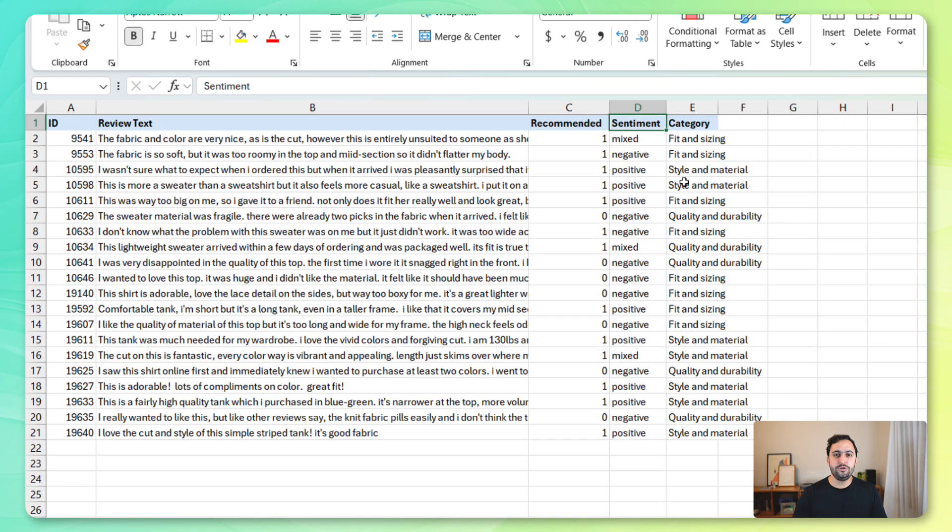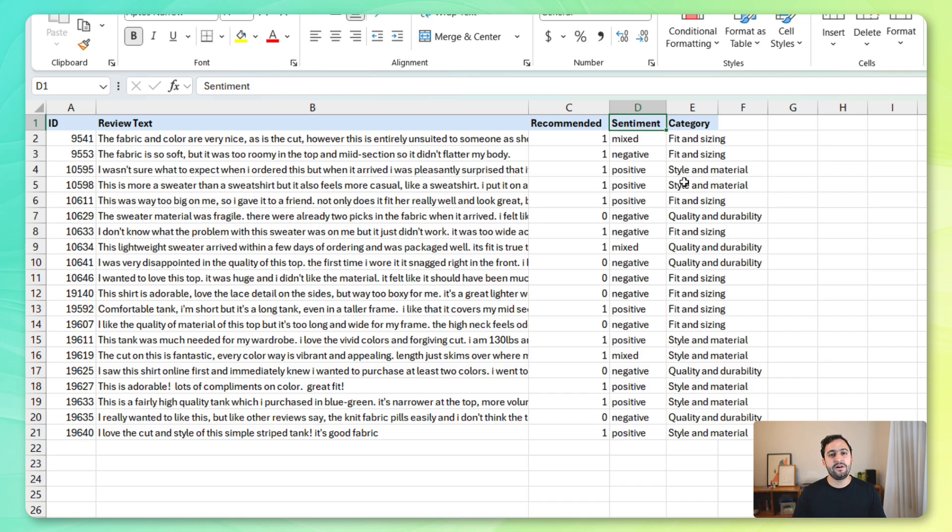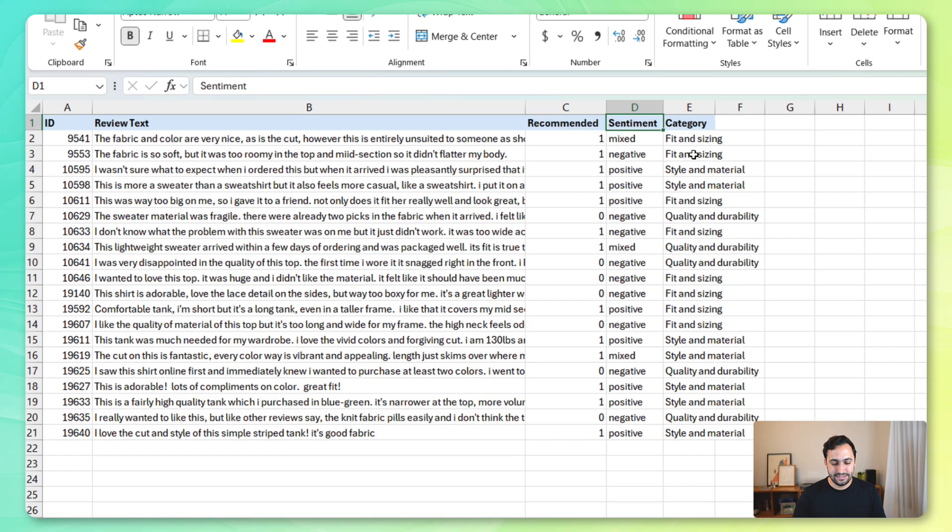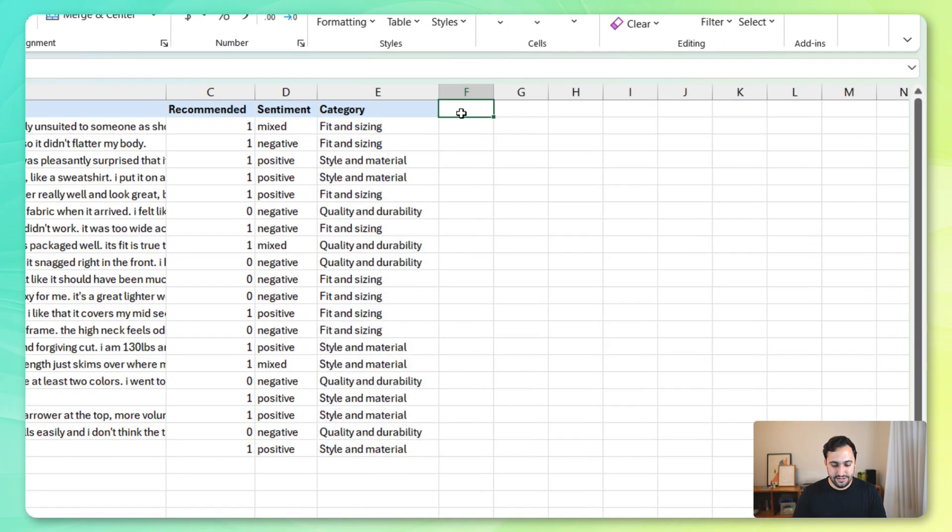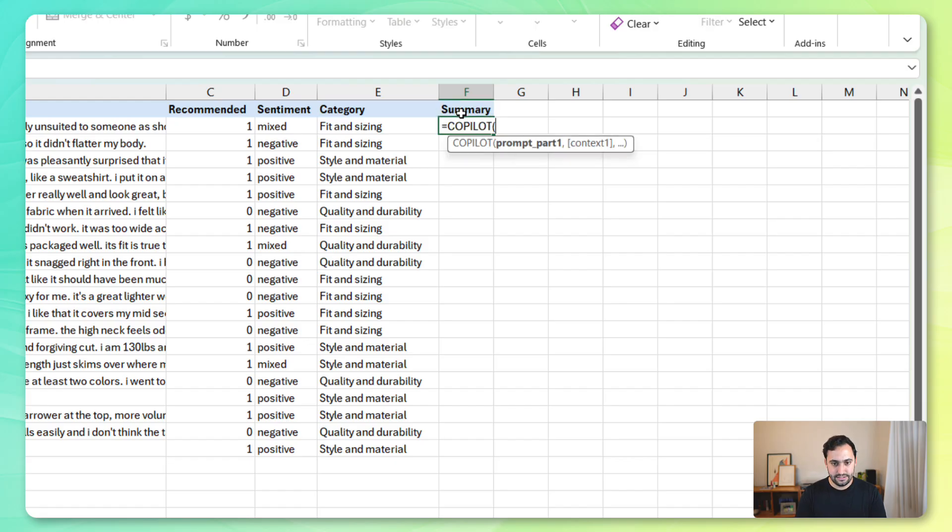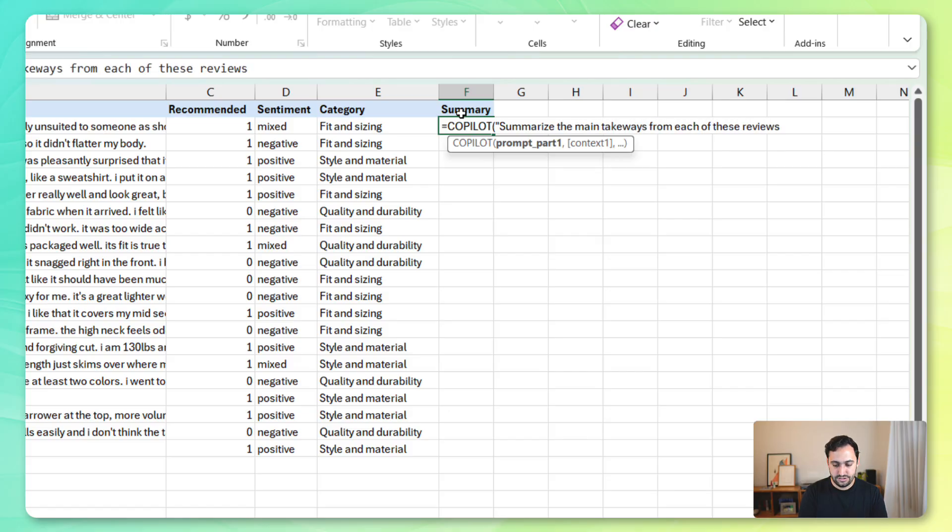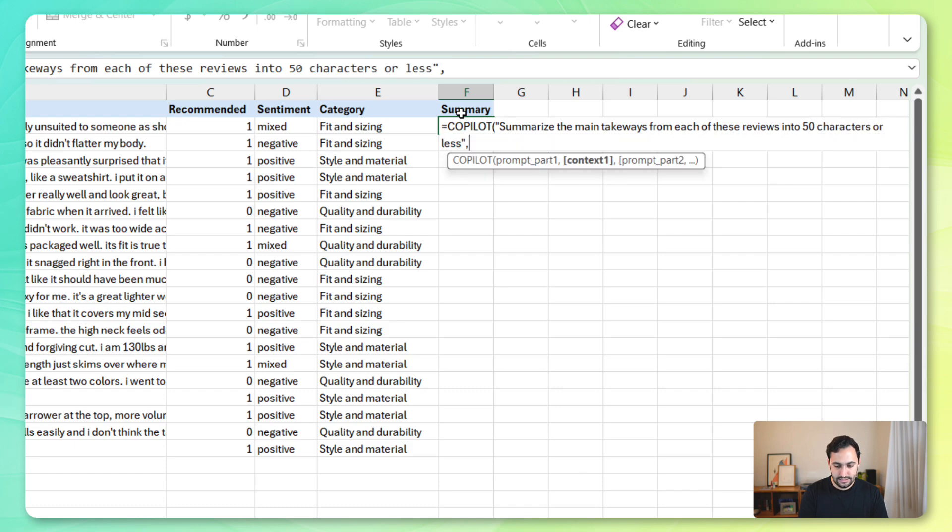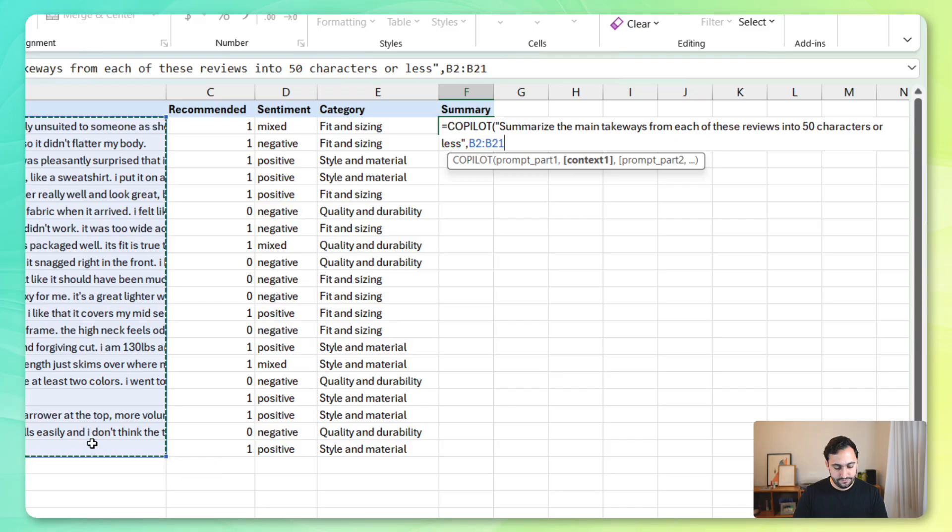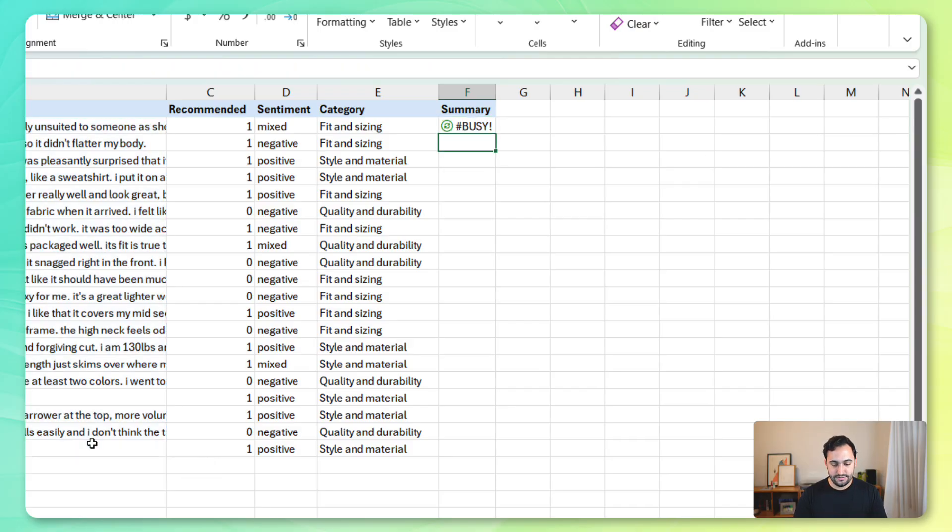So, now that we were able to extract the sentiment and we were able to label some of these reviews, let's see if we can get Copilot to summarize these reviews into smaller blurbs so that they're easier for us to absorb. So, I'm just going to call this one summary. Again, let's use Copilot. And let's say summarize the main takeaways from each of these reviews. And let's just say into 50 characters or less. Again, let's provide the context of the reviews. Close that out, press enter.